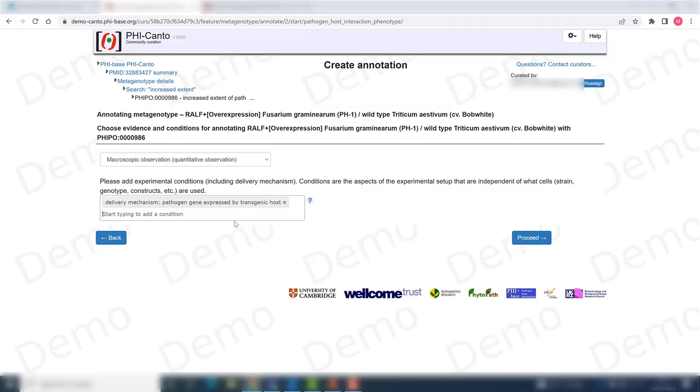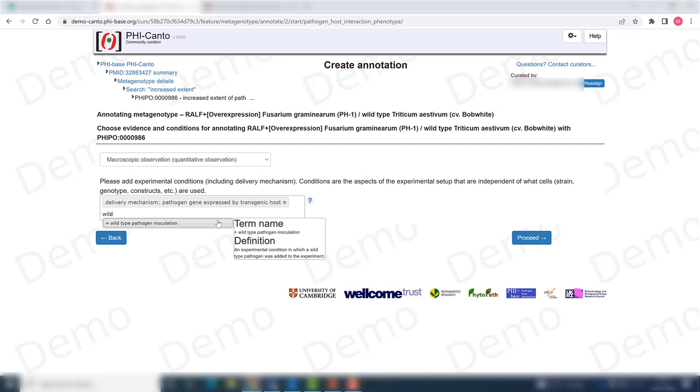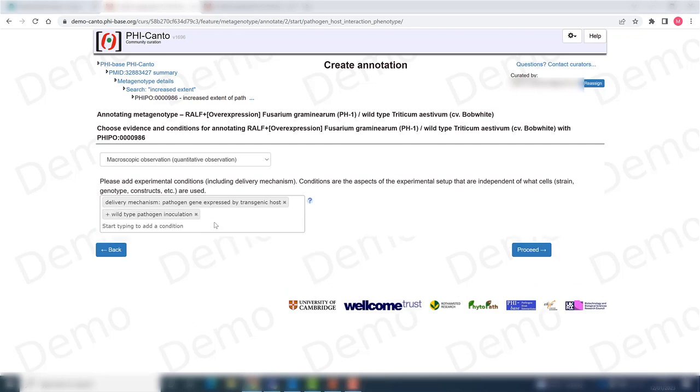I should also add that this was done with inoculation of a wild-type pathogen. If there are other conditions that I want to add, I can just keep on typing and they will appear. If I am done, I just go on to proceed.